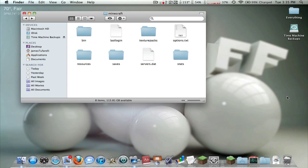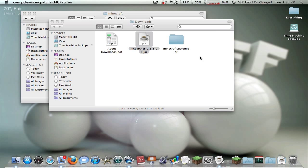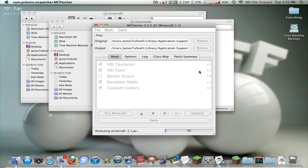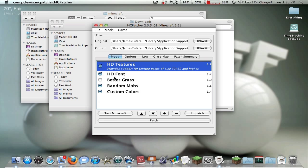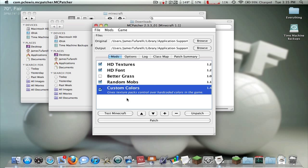First thing you want to do is open up the latest version of McPatcher and open it. It's going to scan and make sure your Minecraft.jar is working. If you get an error while it's scanning, that means you have a mod or something installed that's messing it up. You can simply press Patch if you don't want any special features, but there are a few things you need to patch. If you're doing a texture pack, you need these first two — it won't work without them. That's the whole point of McPatcher for higher resolution texture packs. For Custom Colors, I would just leave that on — it gives you more customizability and gives texture packs control over hard-coded colors in the game.